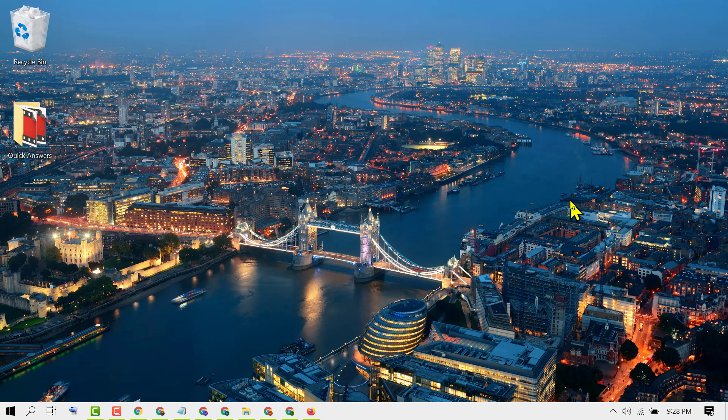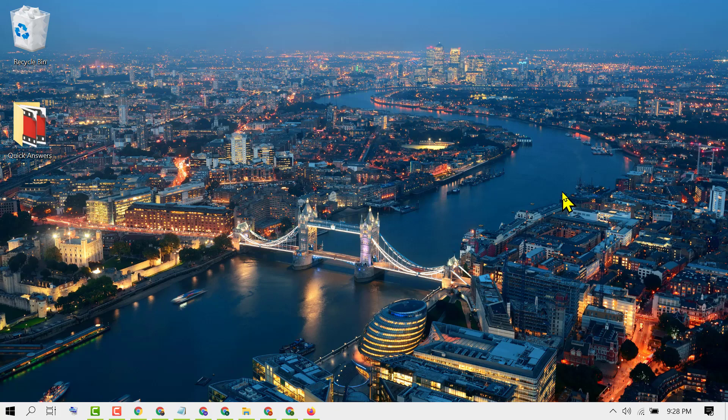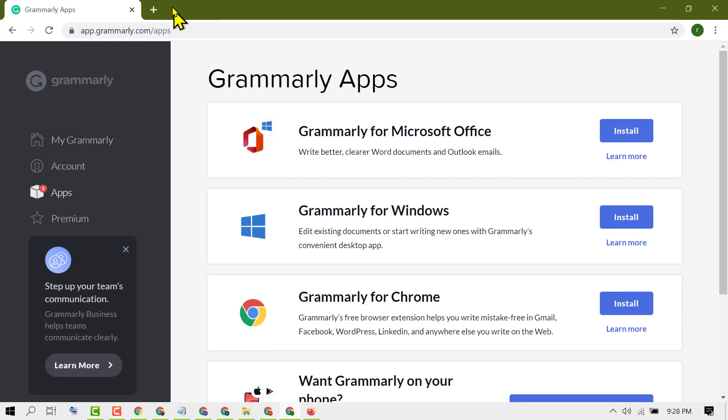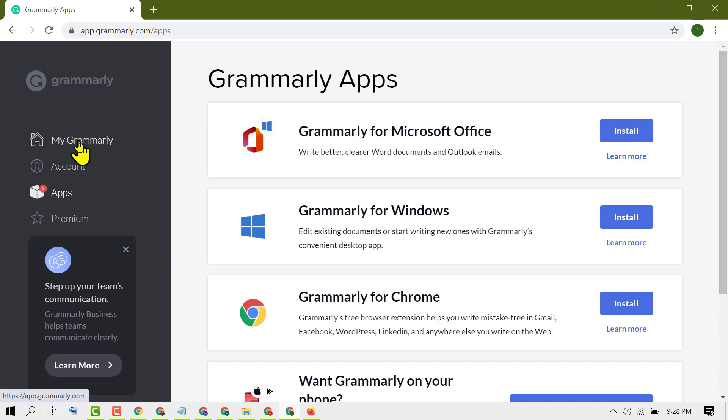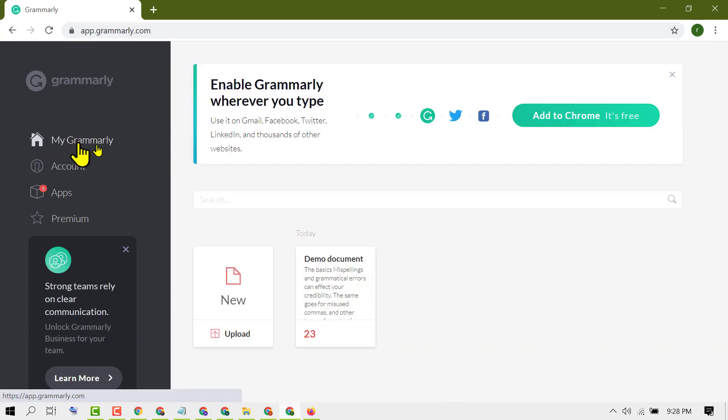In this video, we'll learn how to add the Grammarly add-on to Microsoft Word. To add Grammarly, first you need to create your Grammarly account. If you already have an account, login to your account and click on My